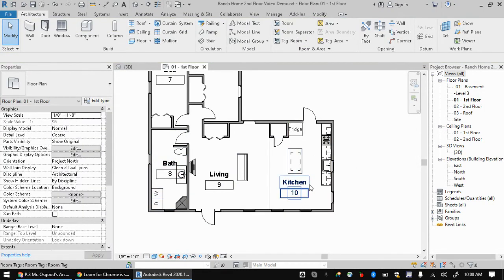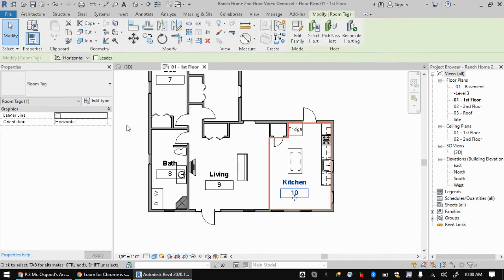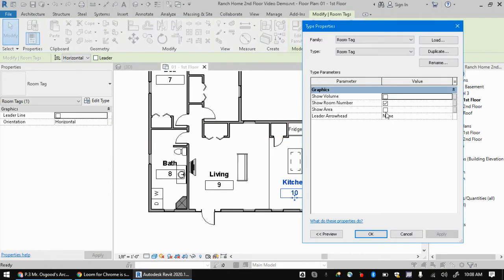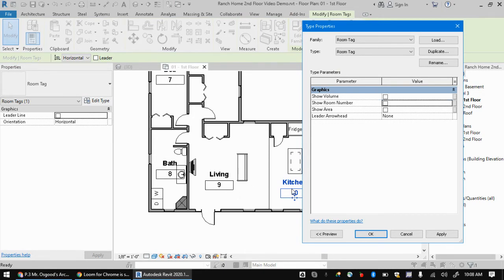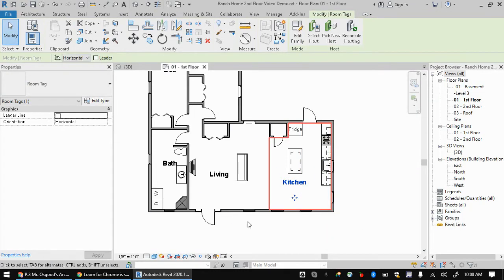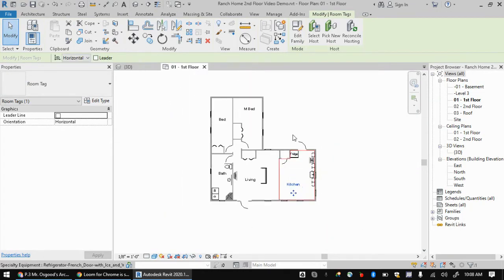So with nothing selected, if you pick one of these rooms, just the label, just one click and you hit edit type, you can untick the box for showing the room number. And watch, since these were all the same type of label, when I click okay, all those numbers will disappear.